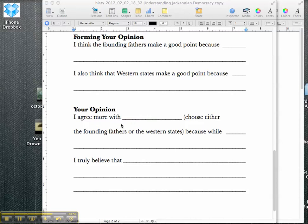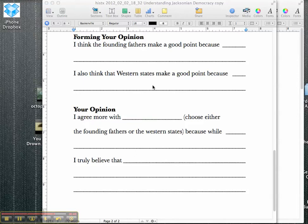Then they could say, I agree more with, and they could say they agree either with the founding fathers who said that maybe the rich should run things because it's more stable and makes more sense, or with the Western states that we should eliminate property rights and all people should be able to vote and it should be this more holistic democratic process. This is a conversation that you can have with your students as they are forming their opinions.